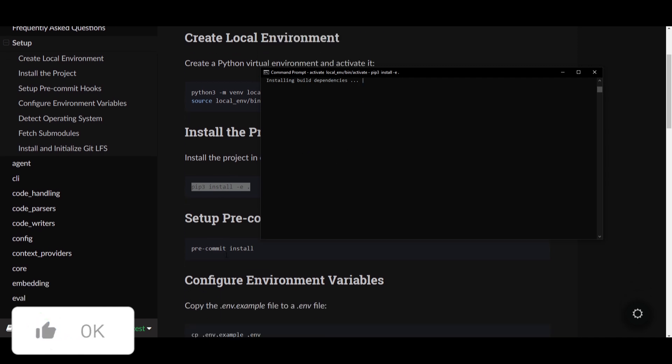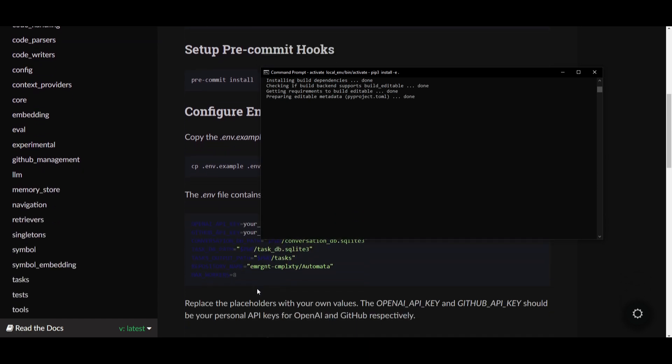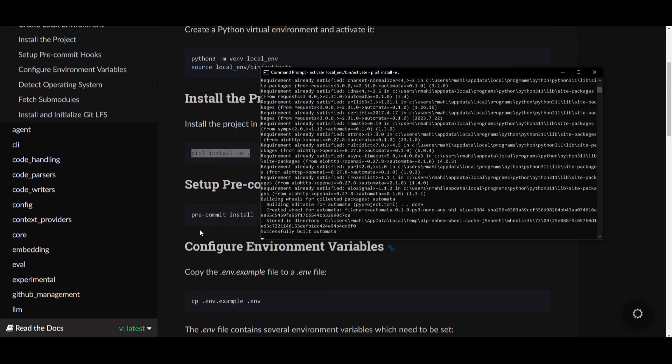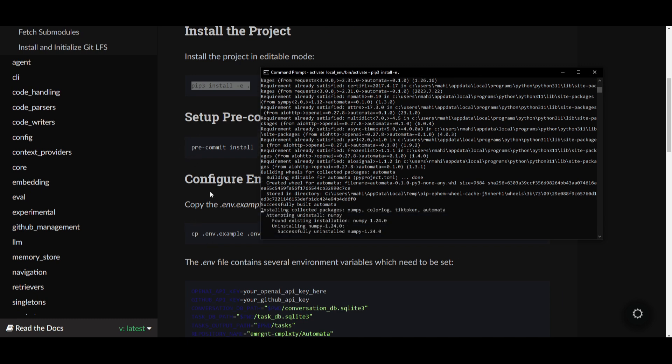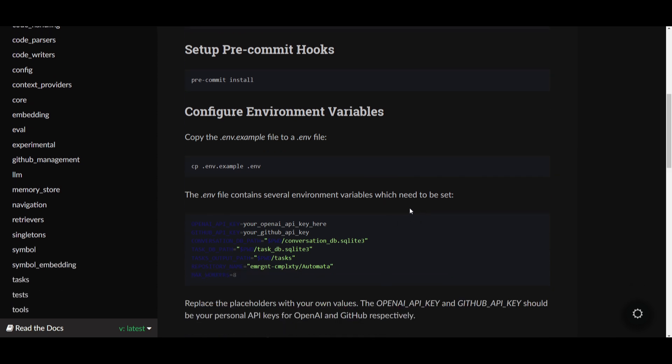This will start installing the dependencies. Once this is done, we're going to need to set up the pre-commit, configure the environment variables by inputting our API key. You got to work through this basic step-by-step process. I'm going to copy and paste these commands. You paste the setup pre-commit hooks, then set up and configure the environment variables. This is by copying the .env example file into the .env file. Later, we're going to go into Visual Studio Code and input our API key as well as your GitHub key.